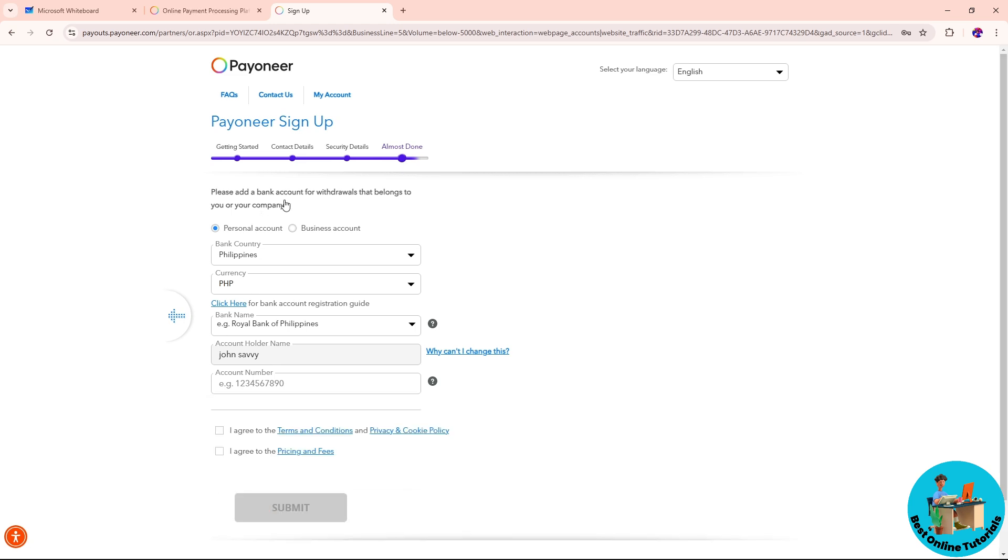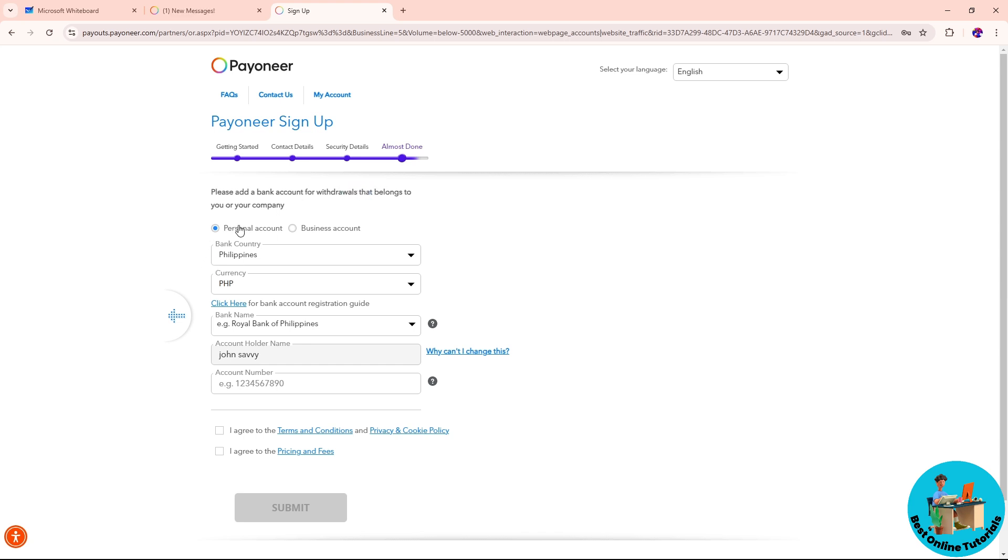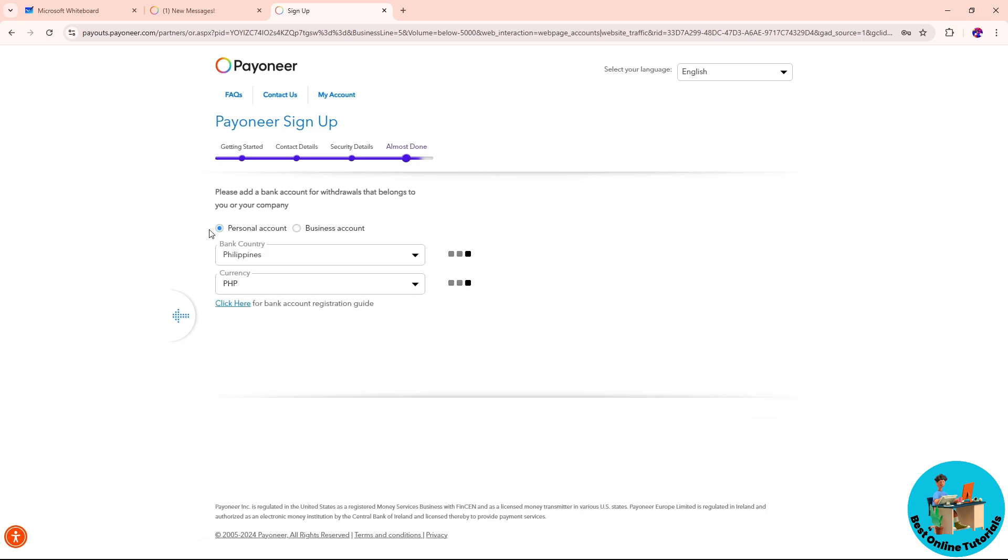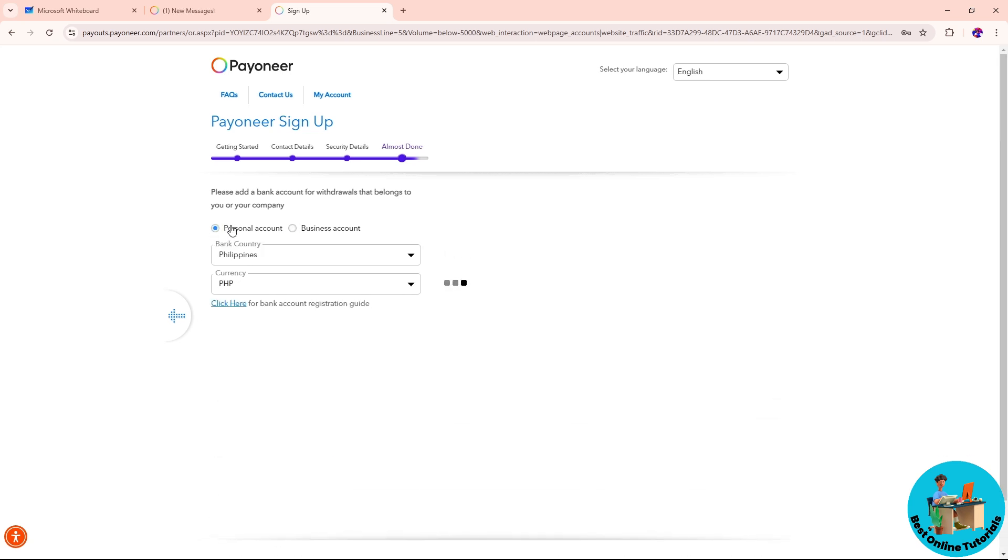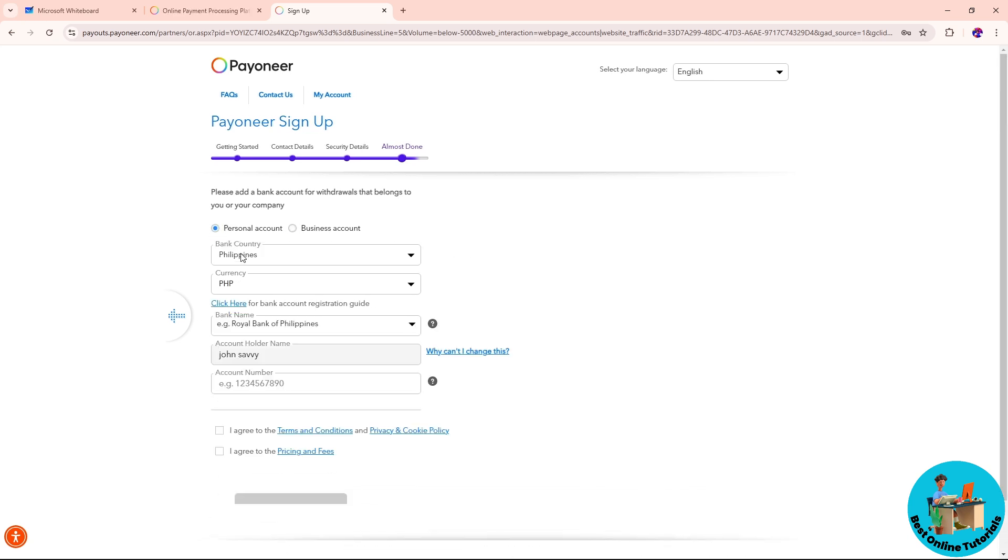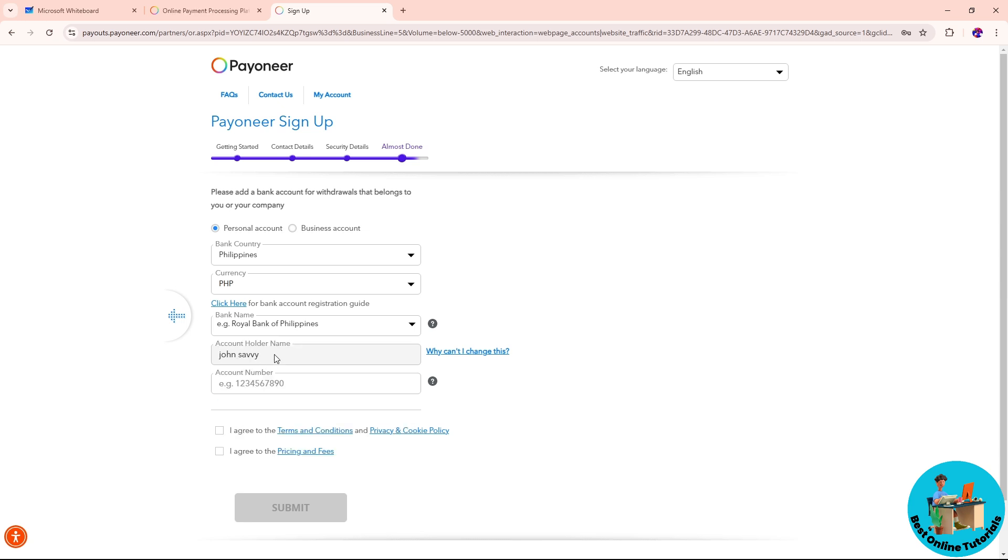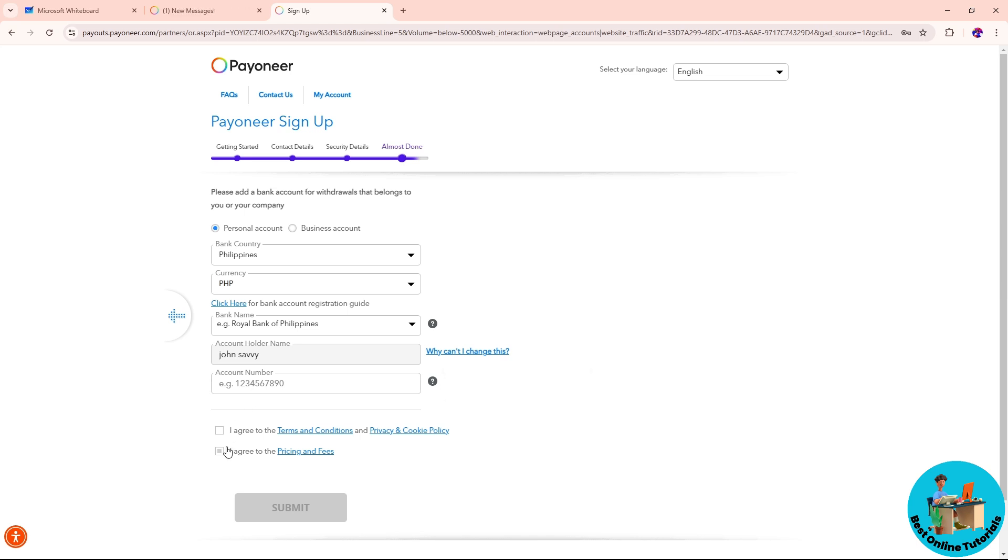From here, add a bank account for withdrawal details. You can go for personal or business account depending on your preference. Make sure you have the right bank country, currency, and bank name. Provide the account holder name and the account number down below. Check these two boxes, click on submit, and from there you should be able to create an account. There you go, see ya!